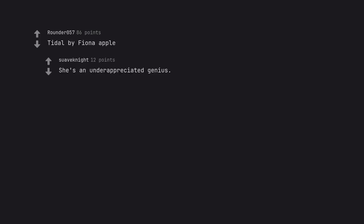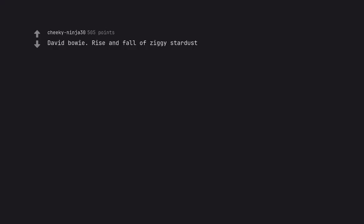Tidal by Fiona Apple. She's an underappreciated genius. Violator by Depeche Mode. David Bowie Rise and Fall of Ziggy Stardust. Blackstar.